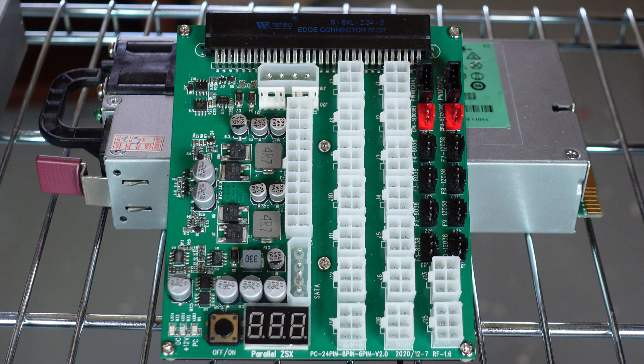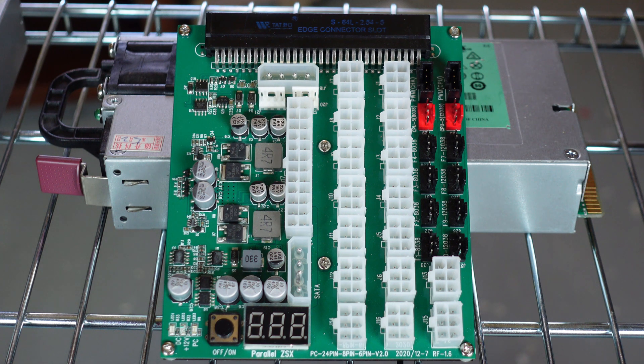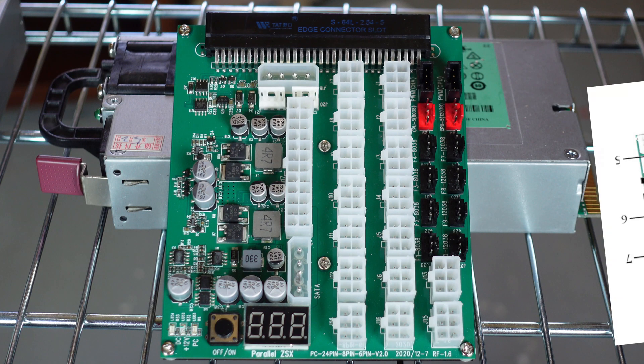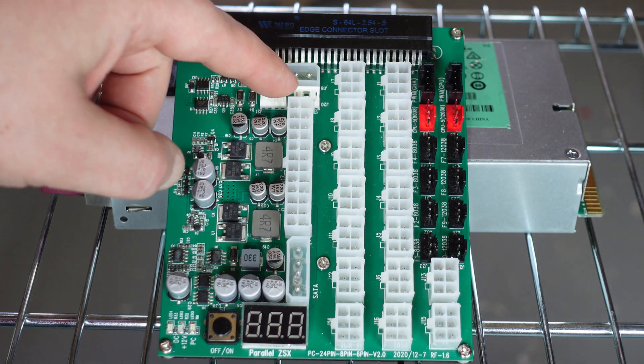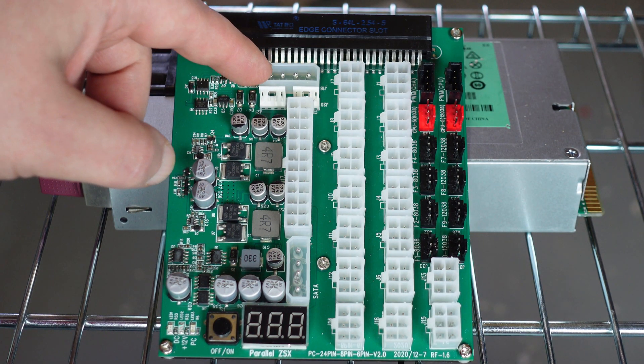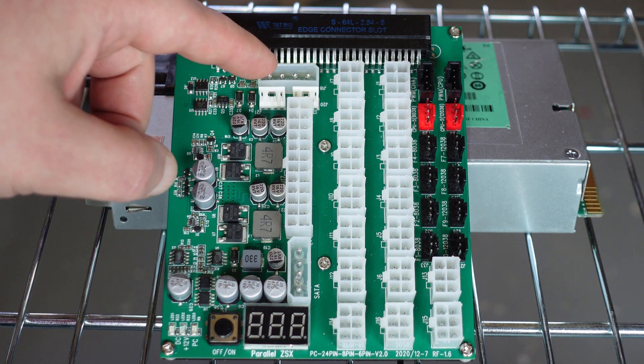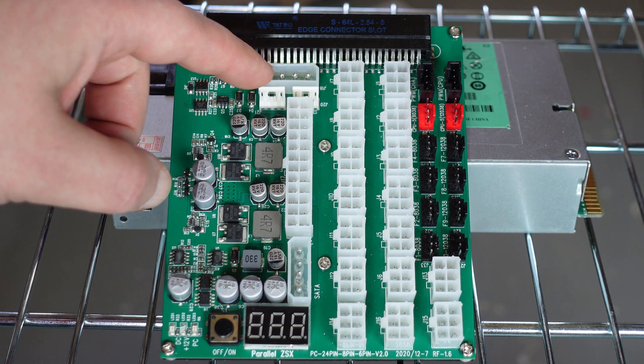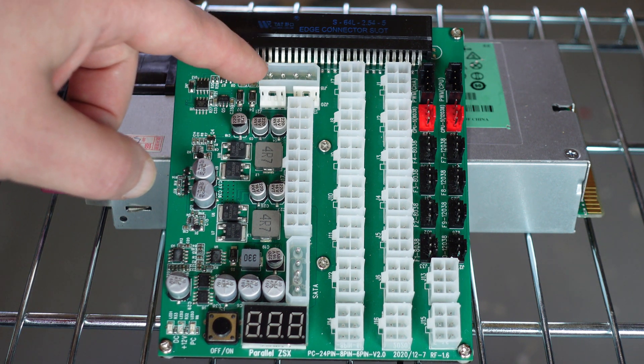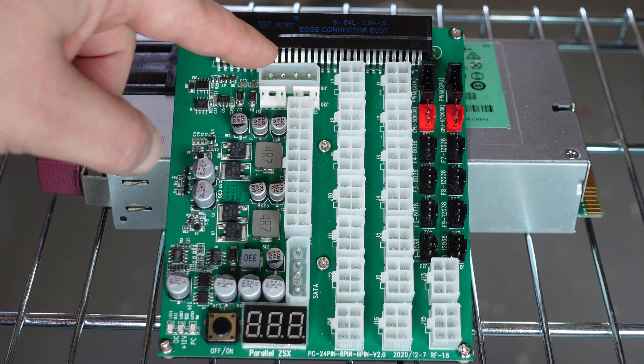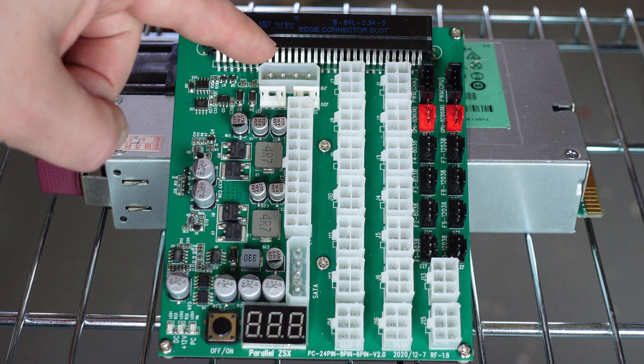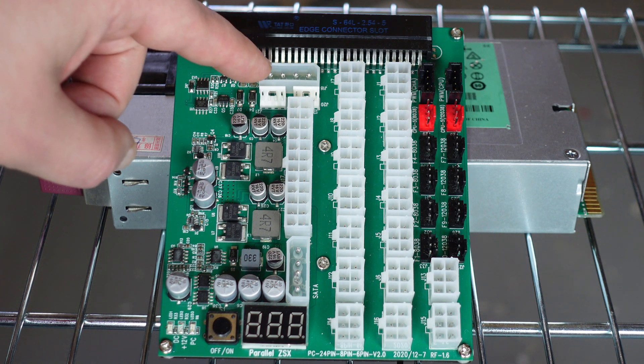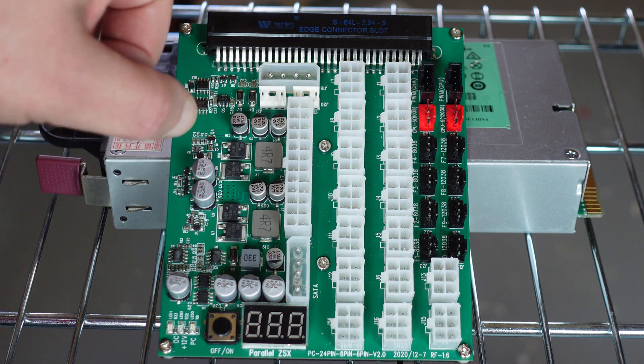Here is our ZSX motherboard, the game changer. We're going to go through the wiring guide, which is posted on Parallel Miner's website. First up we got this molex port here, but it's just a 5 volt remote sensing molex port to connect a power management tool so you can remotely turn off and on your rig. Do not hook anything that needs power into this plug because you will probably fry this breakout board.